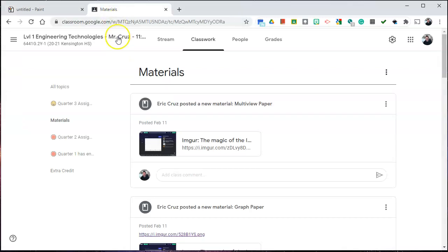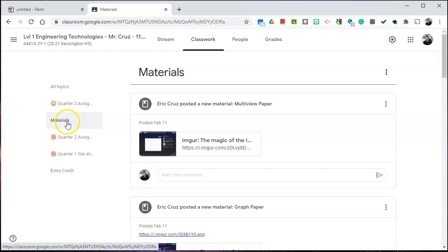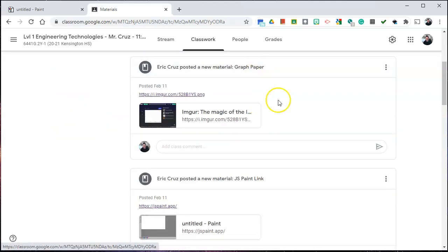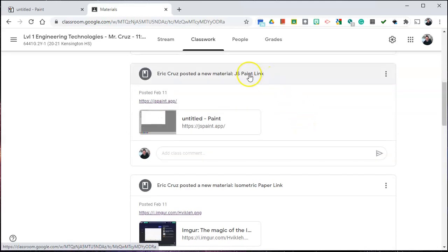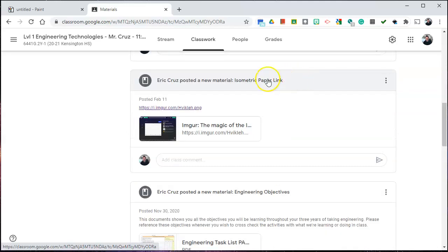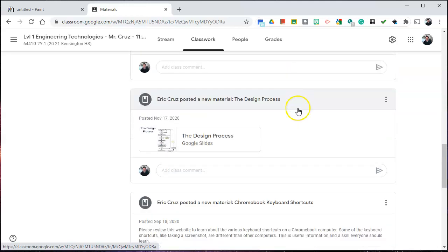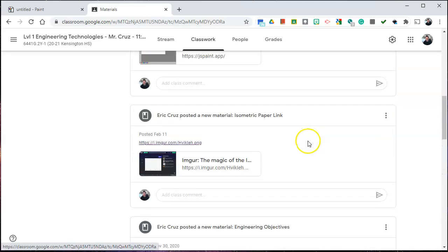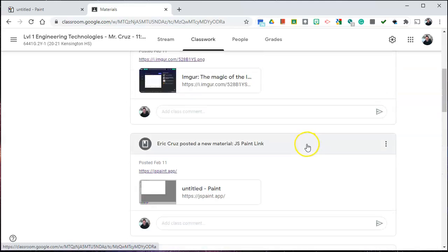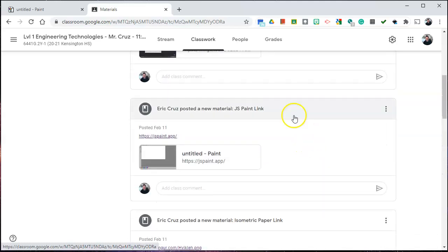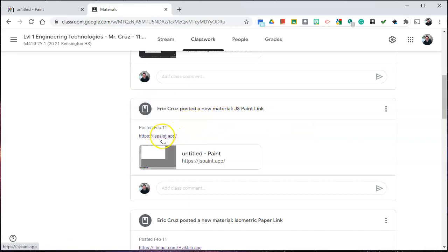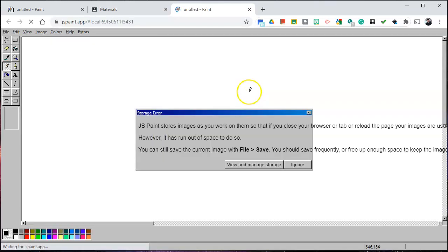In your classroom you're going to have a materials section and this is true for all the classrooms. You'll see multi-view paper, graph paper, the JSPaint link itself, and isometric paper and there might be some other links to paper. The first link that I want you to make sure you know how to open is JSPaint. So in your materials section make sure you click on JSPaint and that'll open up the JSPaint program.